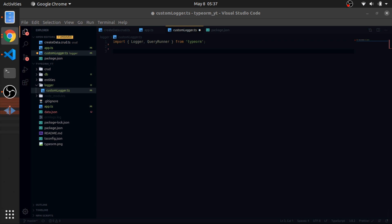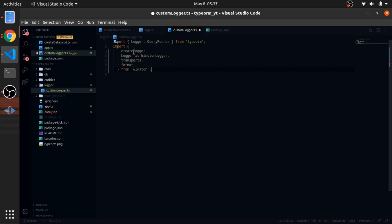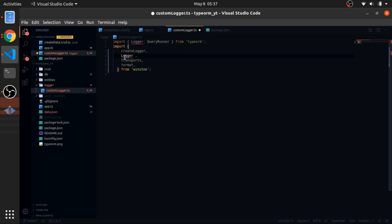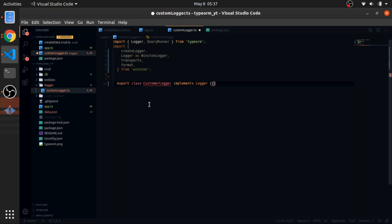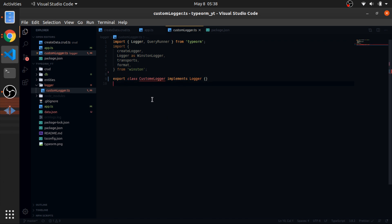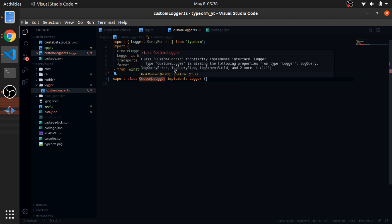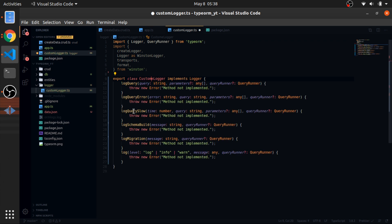After installing, import a couple of things from the Winston package: the `createLogger` function and the `Logger` interface. Since we already have a `Logger` interface from TypeORM in the same file, rename the Winston one using the `as` keyword — I'll call it `WinstonLogger`. Also import `transport` and the `format` object from Winston. Then create a class called `CustomLogger` that implements the `Logger` interface from TypeORM. VS Code will complain — hover over it, go to Quick Fix, and implement the interface.